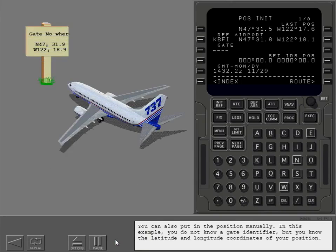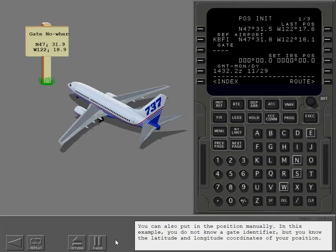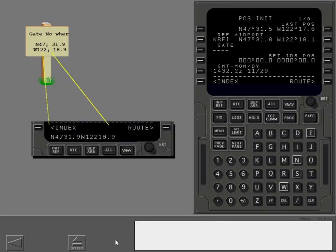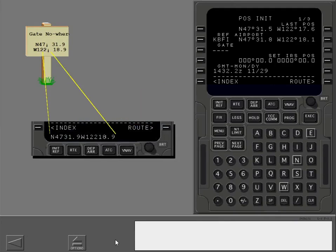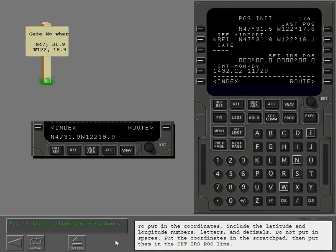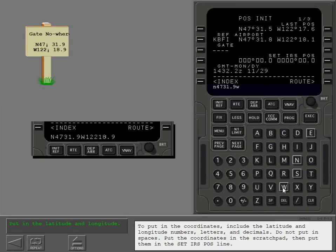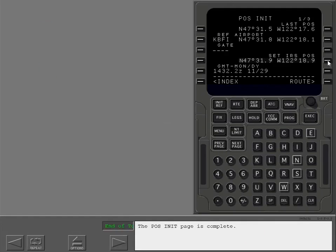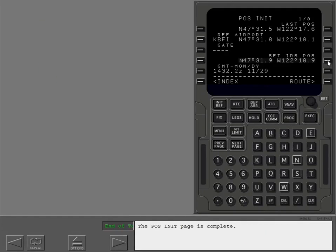You can also put in the position manually. In this example, you do not know a gate identifier, but you know the latitude and longitude coordinates of your position. To put in the coordinates, include the latitude and longitude numbers, letters, and decimals. Do not put in spaces. Put the coordinates in the scratchpad, then put them in the set IRS position line. The pos init page is complete.